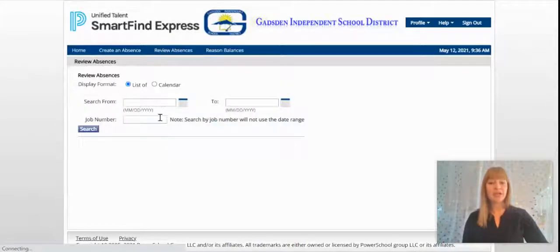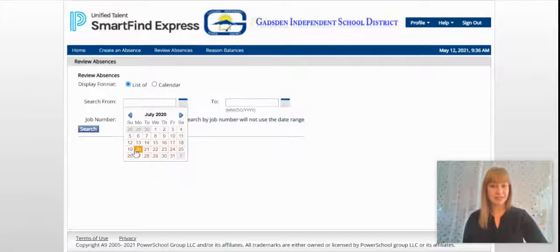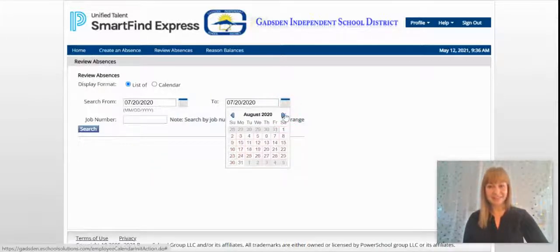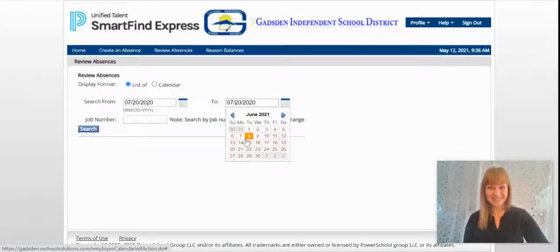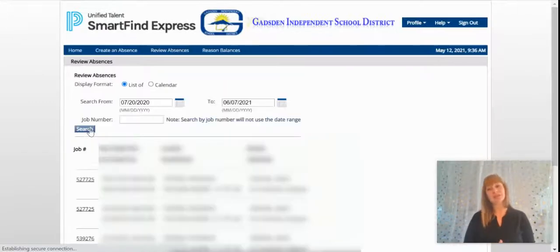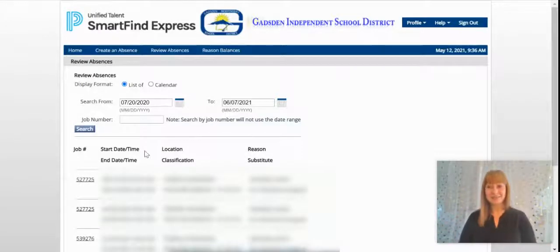We also have the ability to review any absences. When you click on that tab, you can search from a specific date — so if you wanted to go all the way back to the beginning of the school year, you'll see how many absences you've taken up to another date. You can search by job number, and it will show all of the dates and times you've taken off. That's a handy tip.